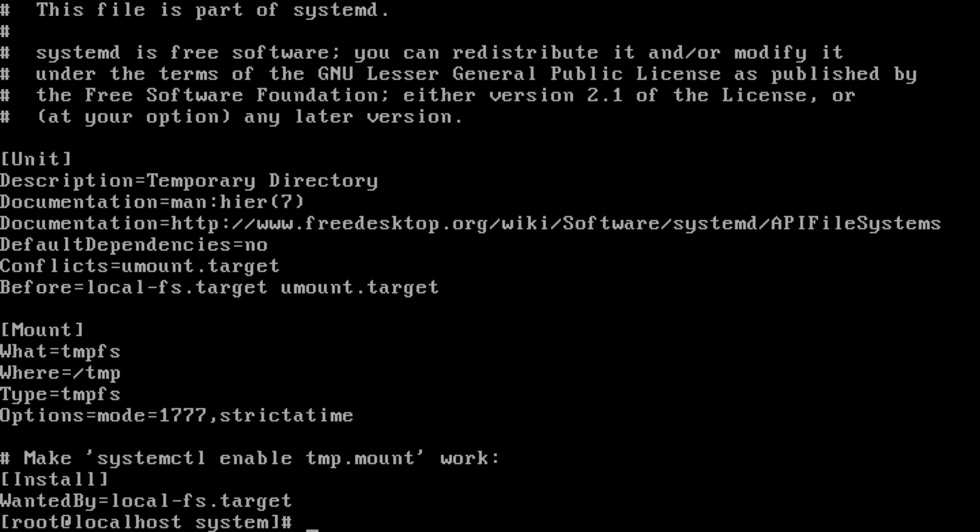What is equal to 'tmp' refers to the source of the disk, and where it wants to be mounted — /tmp. The type of the file system, the option of mode 1777, meaning read-write-executable for the tmp directory with sticky bit, and strictatime. In which run level it wants to be loaded — at the bottom it says WantedBy is equal to local-fs.target.